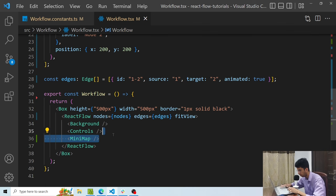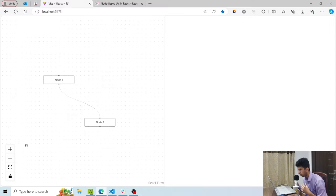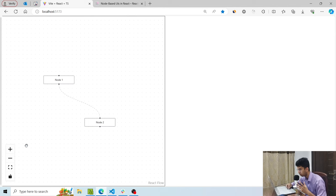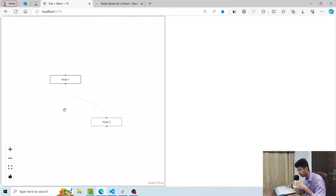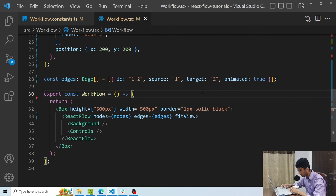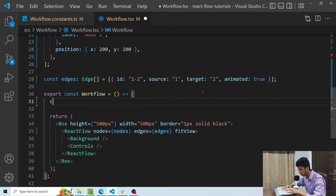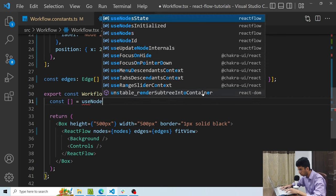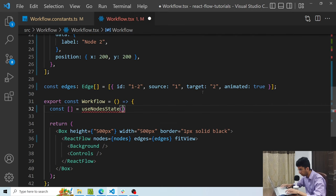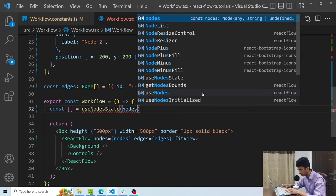In the next step, I'll hook up state, which will allow me to make edges, move nodes around, etc. To hook up state, I'll use two hooks. For nodes, I'll use the useNodesState hook and pass an initial state. Let me rename it to initialNodes.